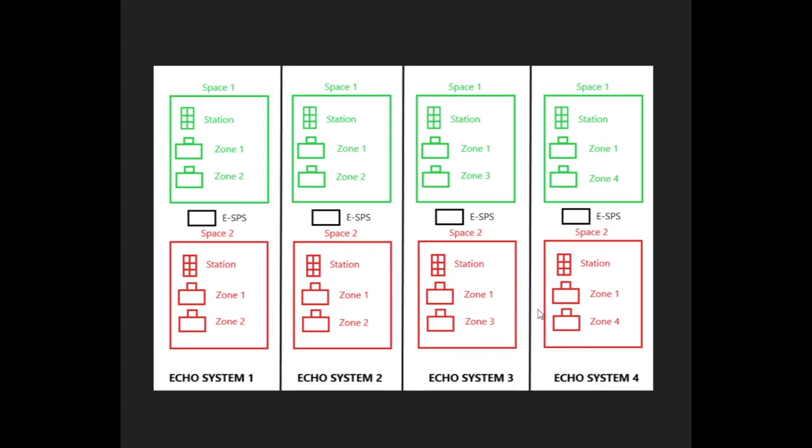If you activate zone 1 from the station in space 1 of system 3, it's only going to activate that zone. Zone 1s for space 1s in systems 1, 2, and 4 are not going to be affected.